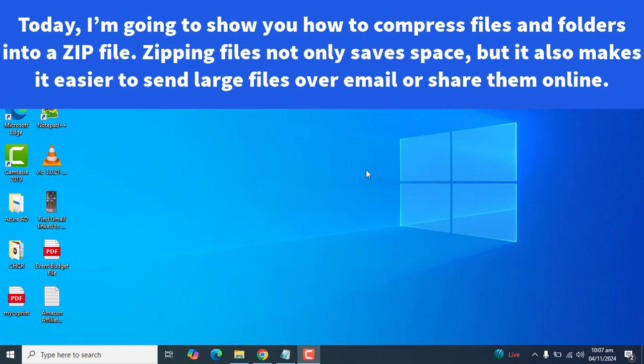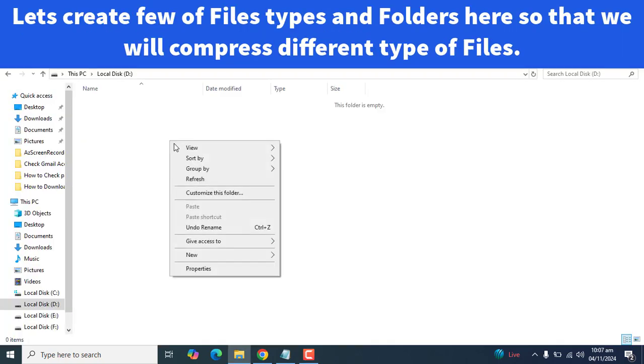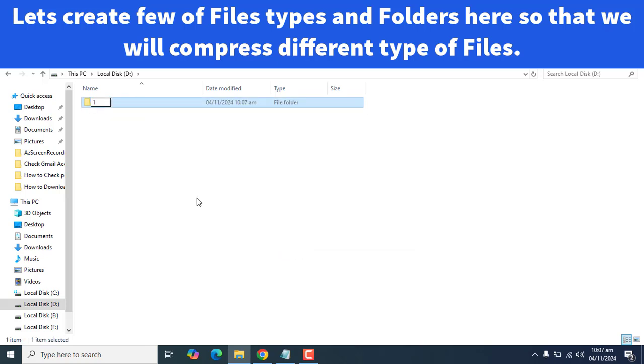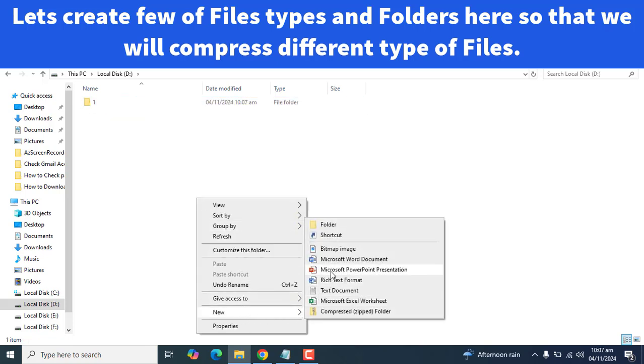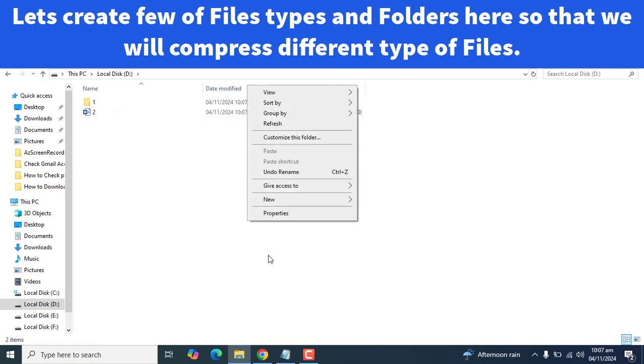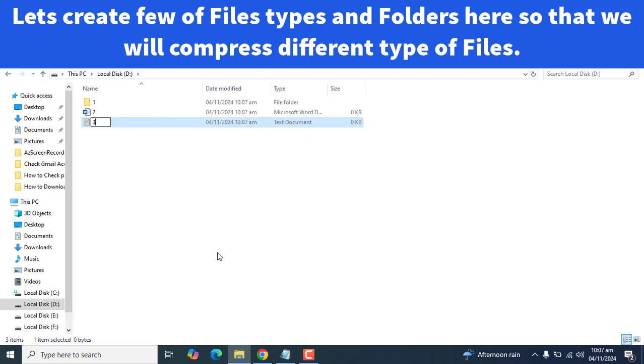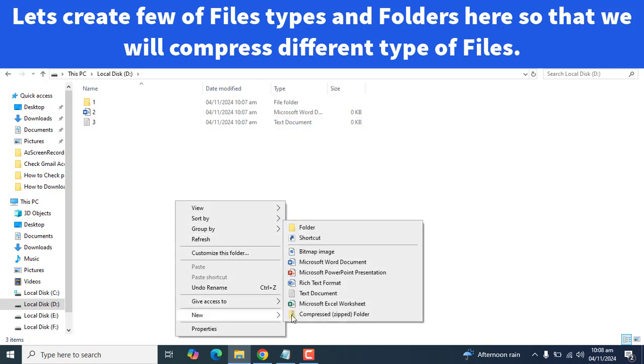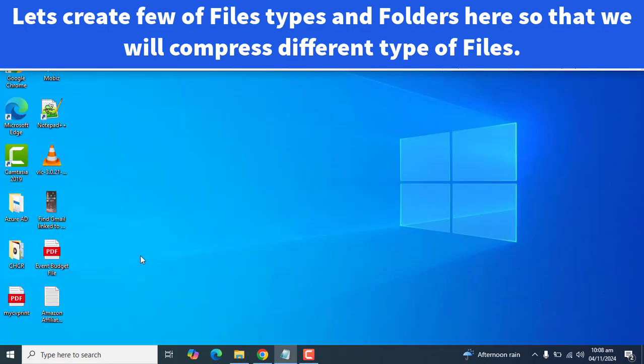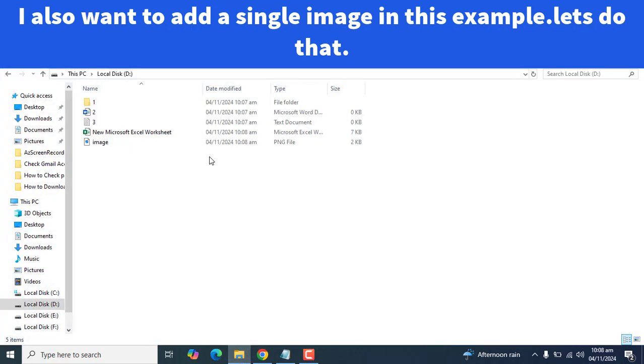So let's get started. Let's create a folder, let's also create a Word file, text file 3, and an Excel file. Also, let's find an image. Okay, I have downloaded and added an image.